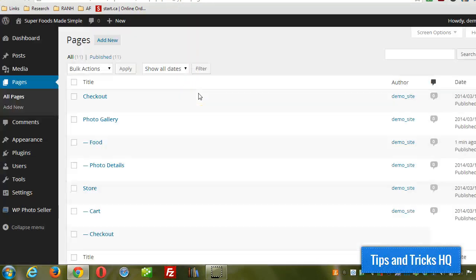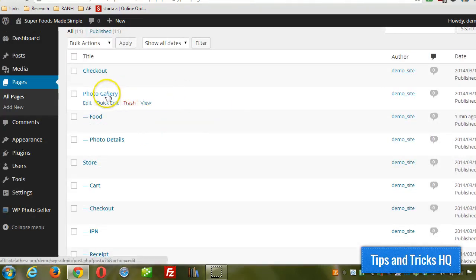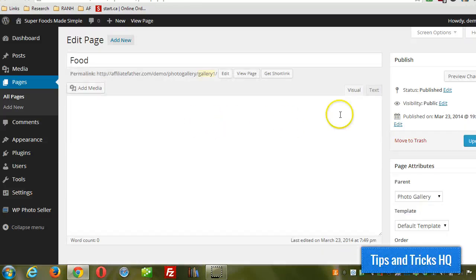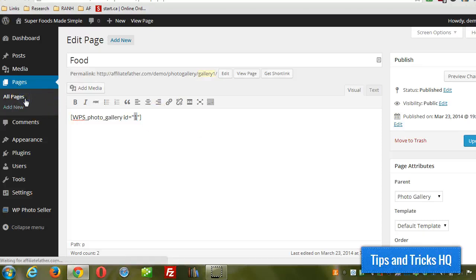And it becomes a sub-page of the main photo gallery page. So here's the photo gallery, and now here's the food page because we just created a food gallery. I'll just click on Edit and show you that. What it does is just put the shortcode in there with the ID of the photo gallery. So you can use that on a post if you wanted to, but it creates it automatically. We're just going to go with that and let's look at the actual photo gallery page.